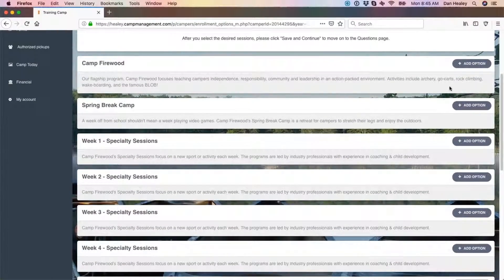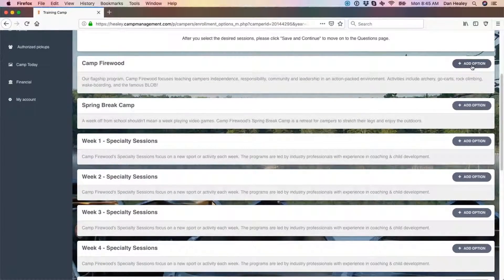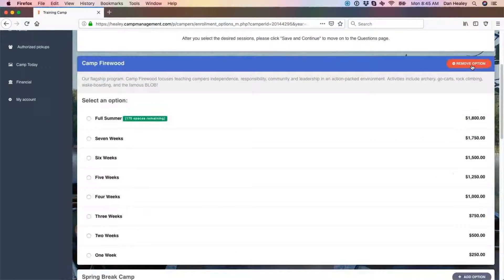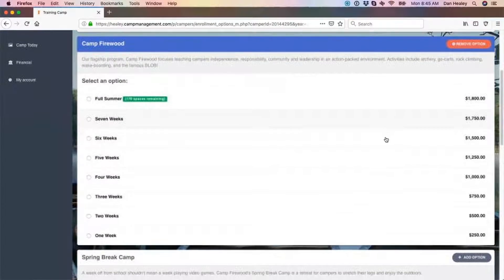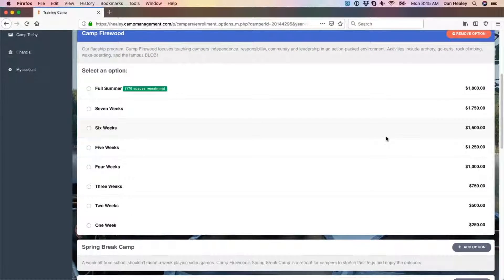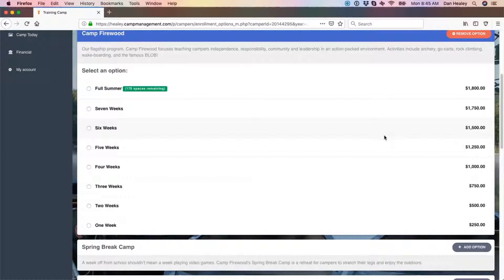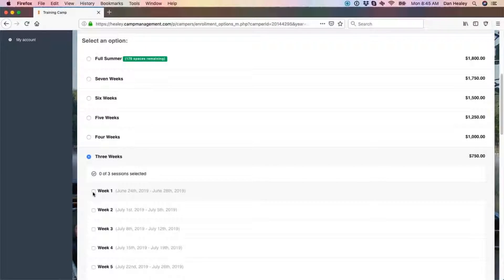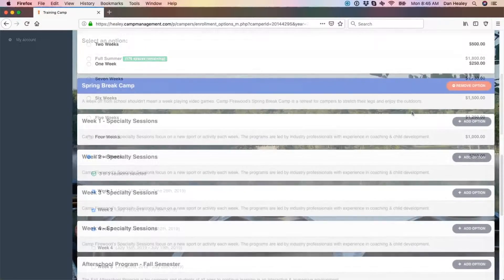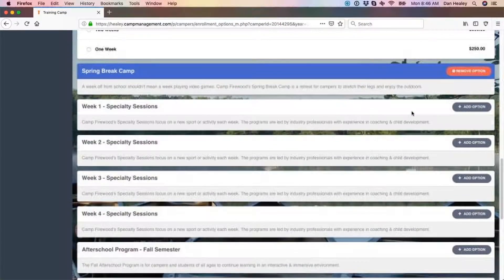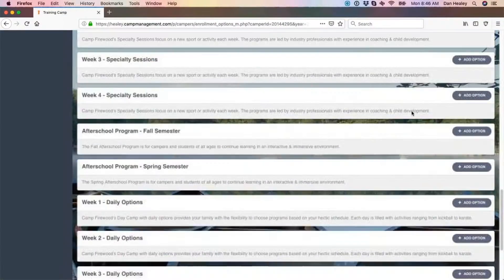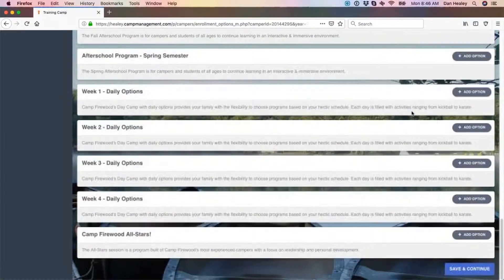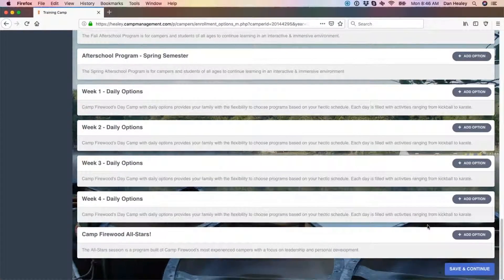First select add option on the right hand side. Depending on the camp setup, you may have to make subsequent selections including the bundle and/or specific sessions. Once all desired selections have been made, scroll down to the bottom and click save and continue to move on.